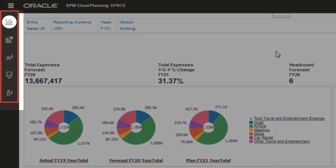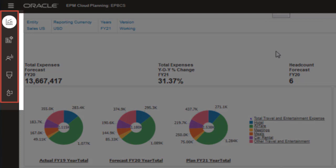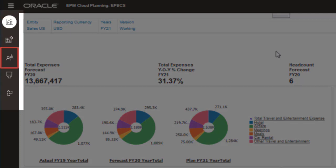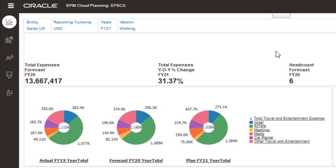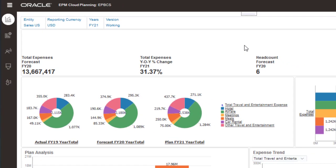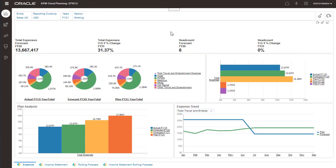Here are the vertical tabs in this section: Overview, Driver and Trend Based, Rolling Forecast, Direct Entry, and Income Statement. The charts and forms in these tabs are pre-built, but may be configured based on your requirements.